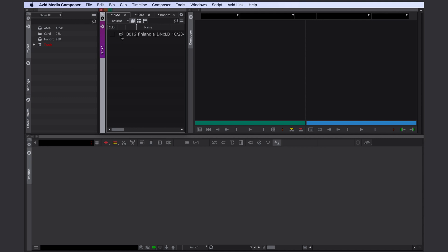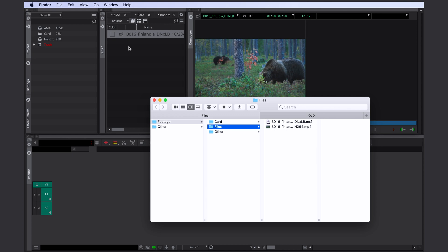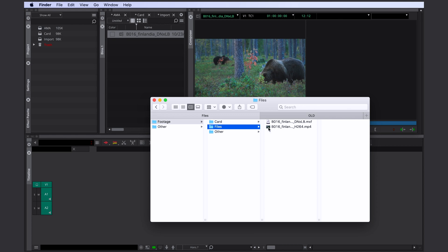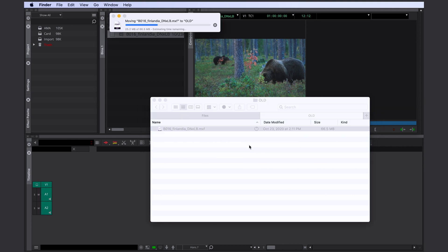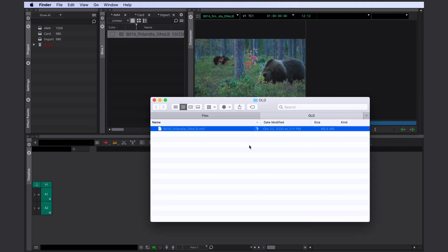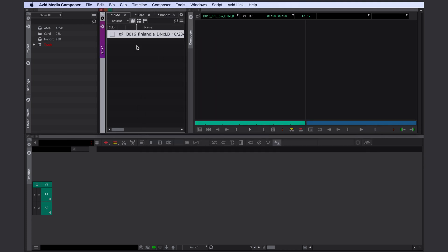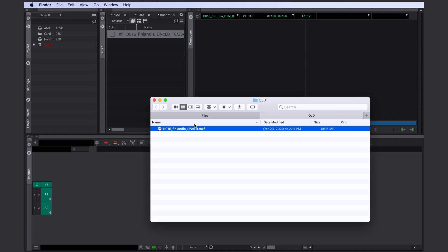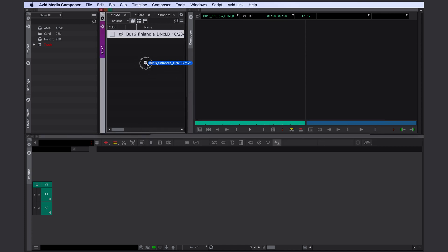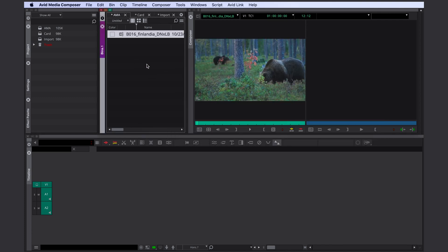This little symbol here tells you that this file is linked now. If I would delete my original file or move it somewhere else, let's do that, Avid would lose the connection to the file. If this ever happens, I can easily link it again.